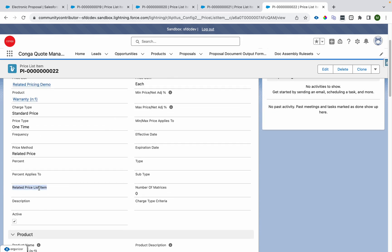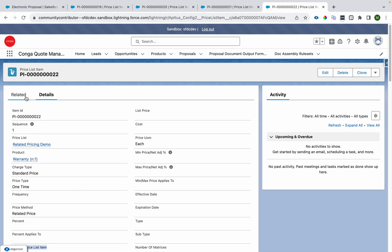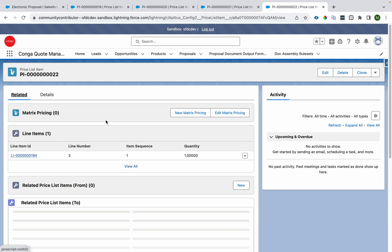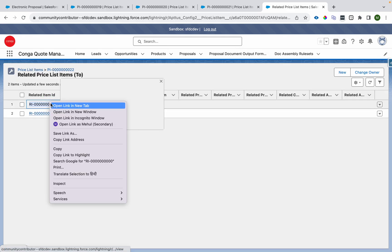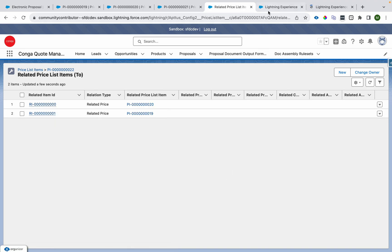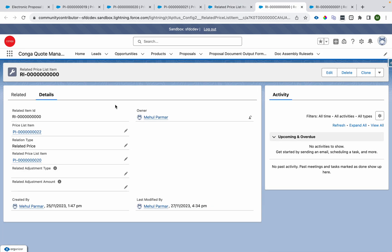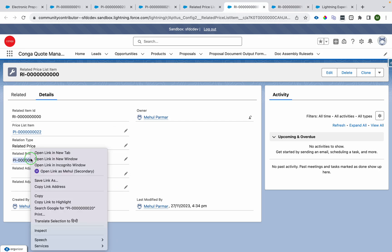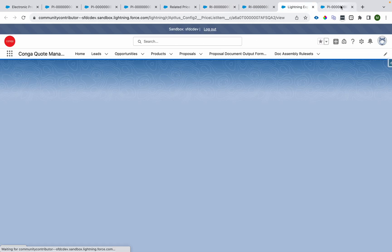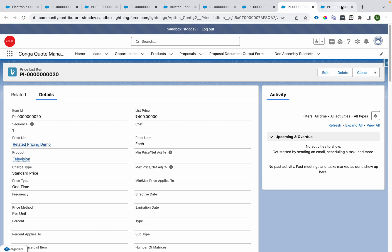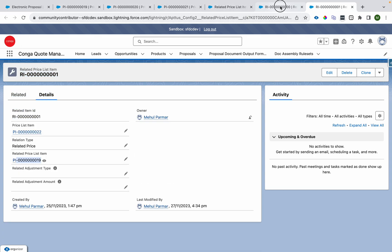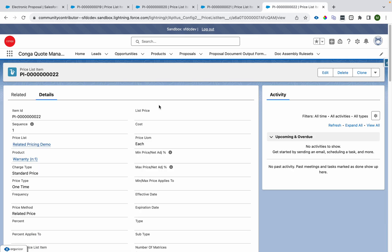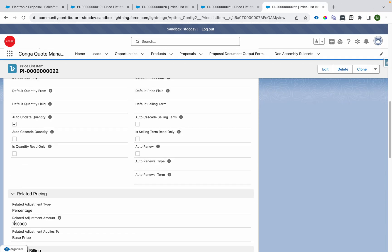To define which products contribute, we go to the related list and find 'Related Price List Item.' Here I have defined the price list item of television and laptop as related price list items — one record for laptop and one for television. The system sums the net price of both and calculates the result accordingly.